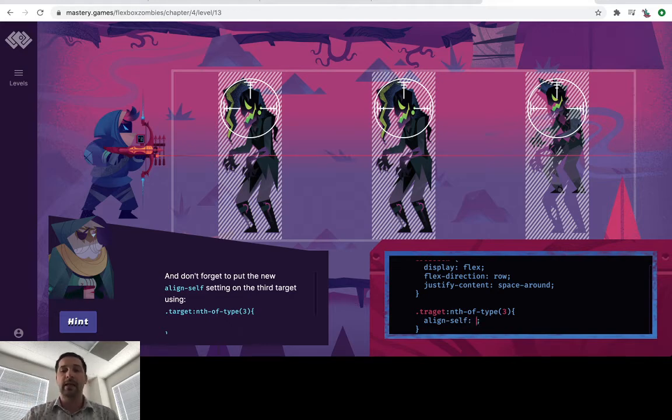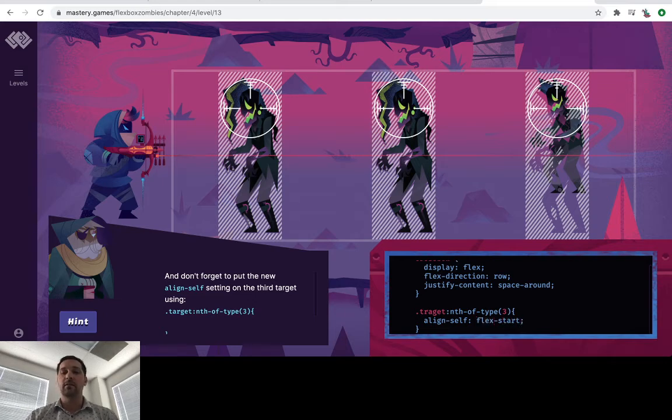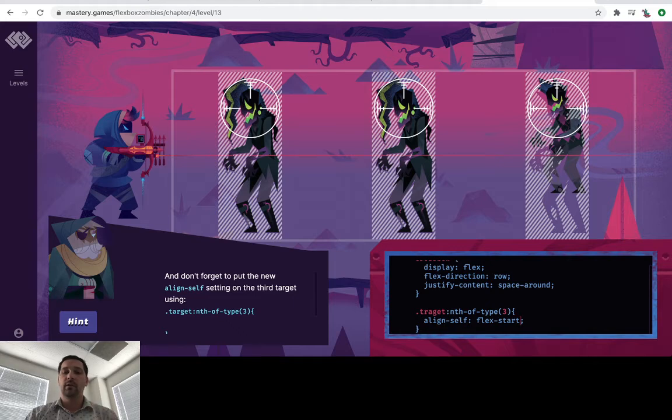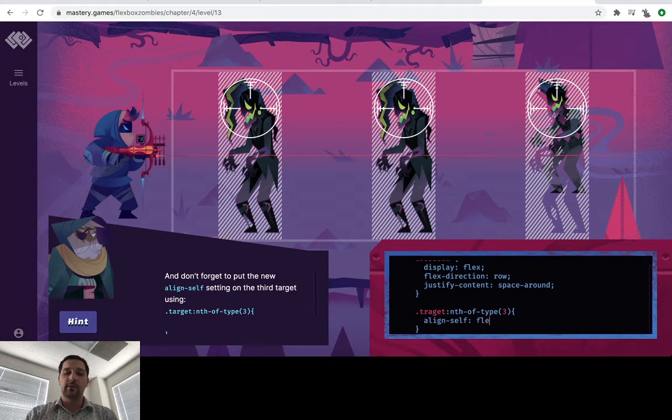And that looks like a flex start to me. If it wasn't a flex start, it would be a flex end. Align self flex start. Align self flex end. Let's try center.